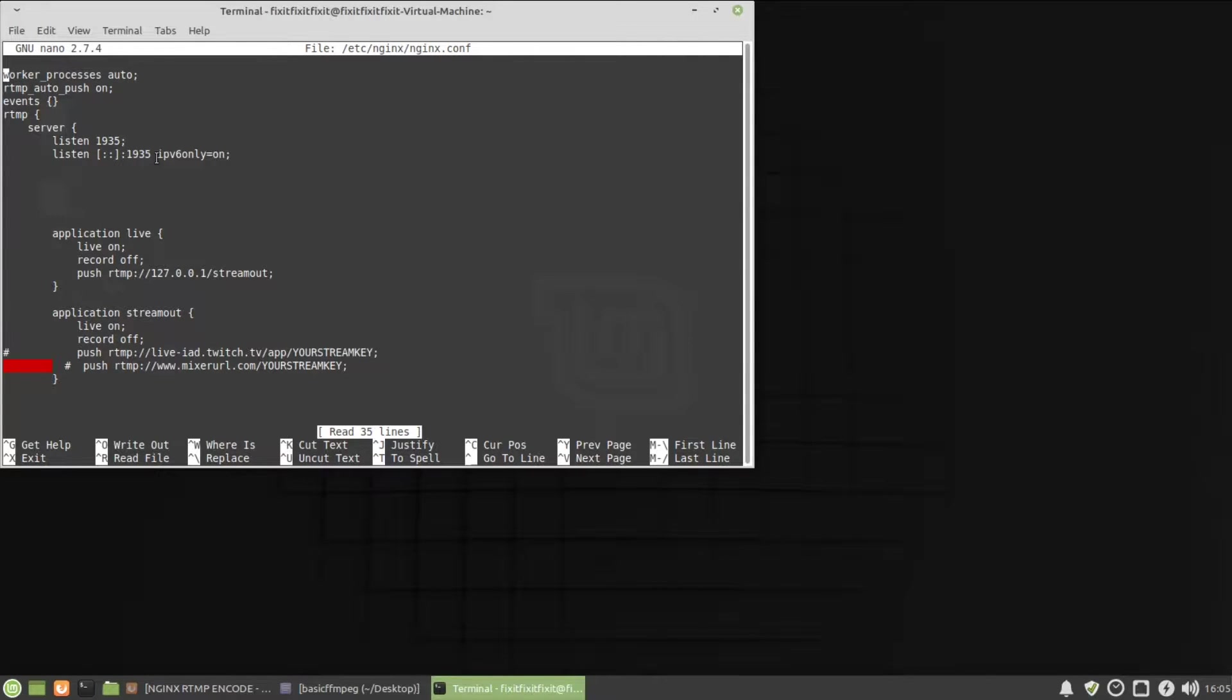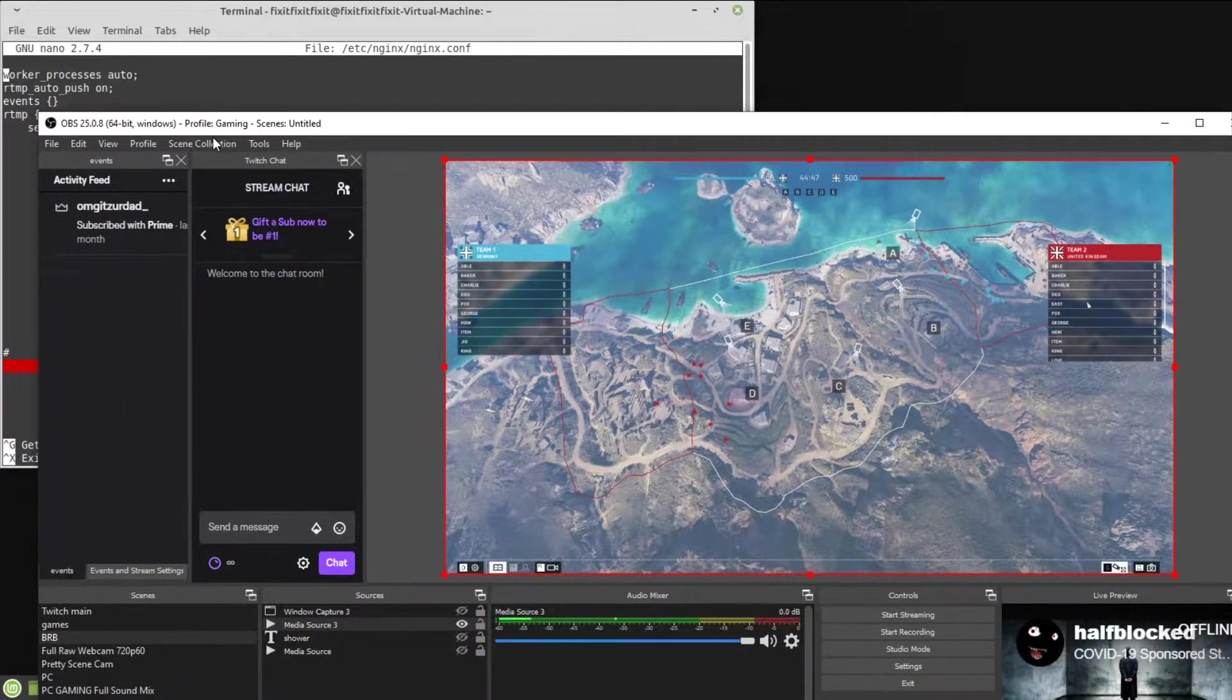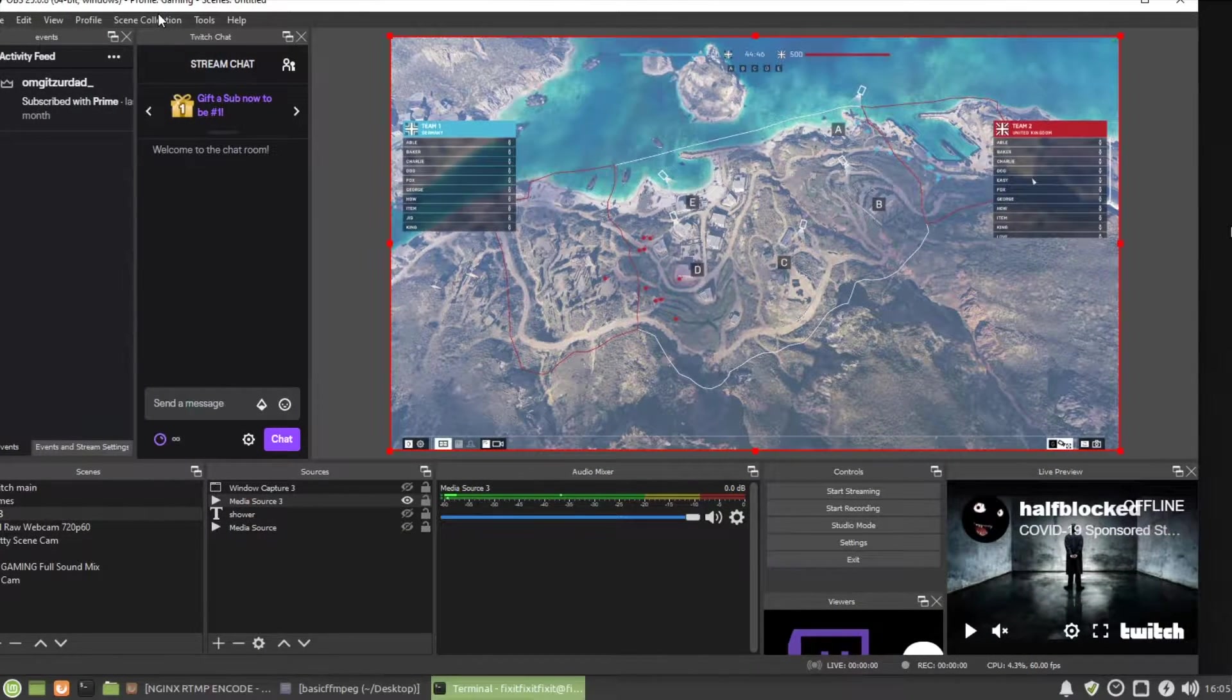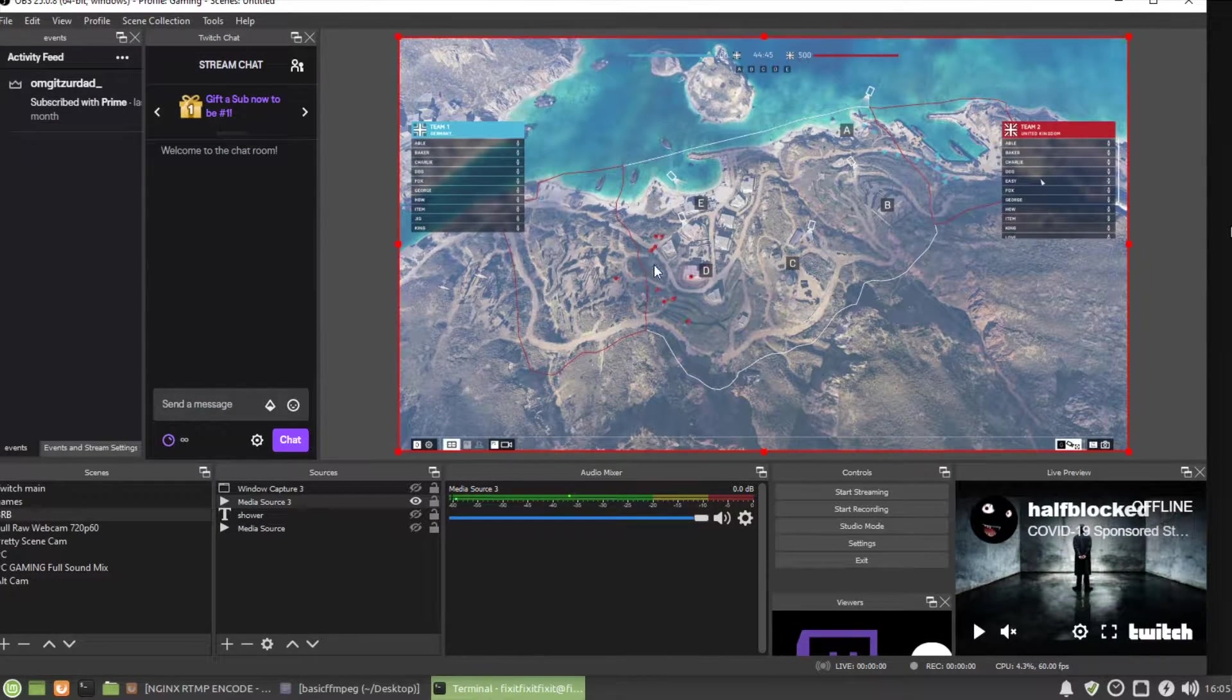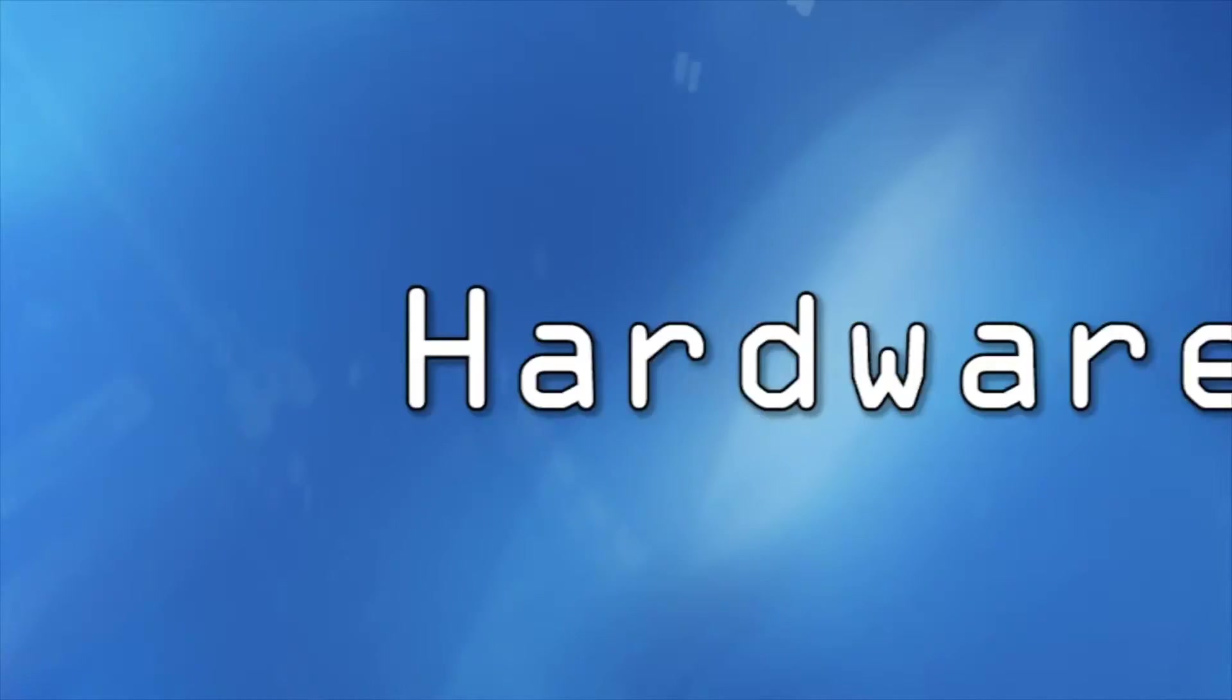In today's video, I'm going to show you how to take your Docker streaming server and use it as a transcoding server for Twitch and YouTube and so on.